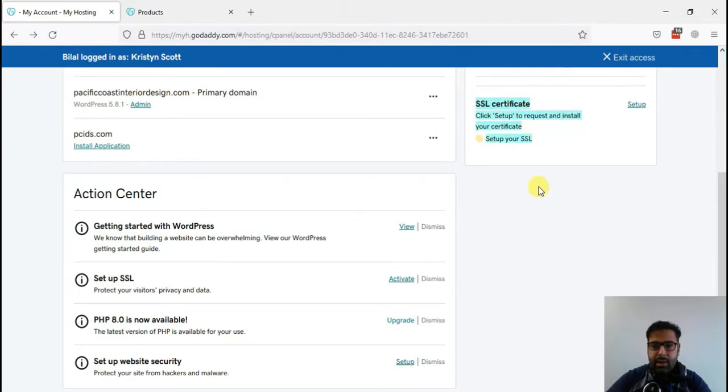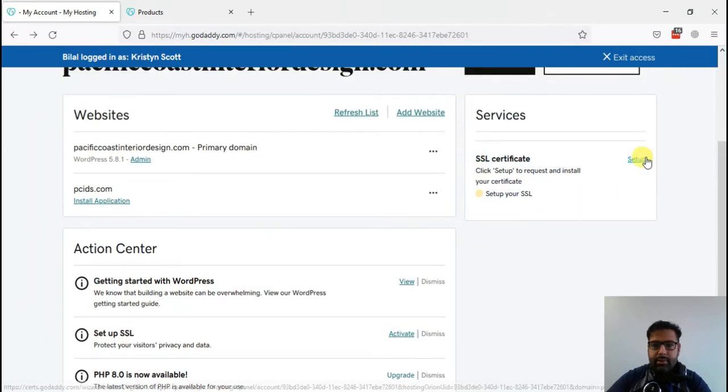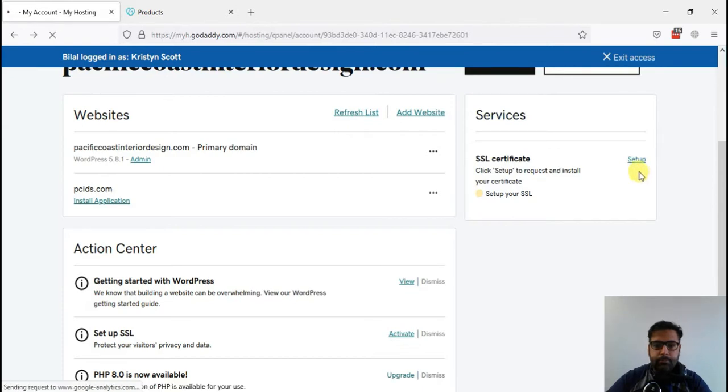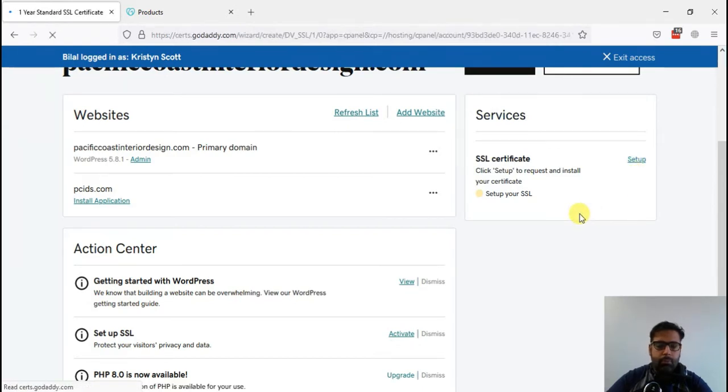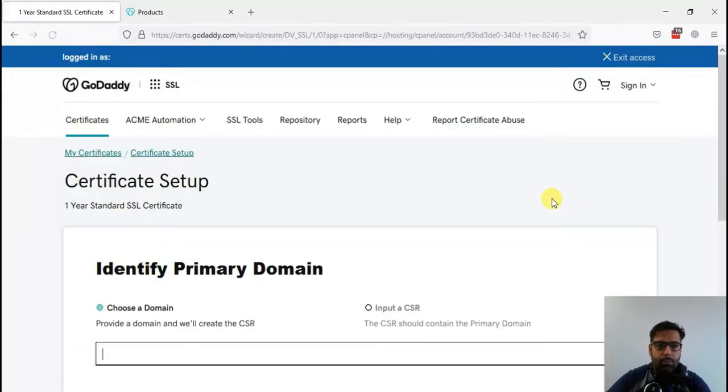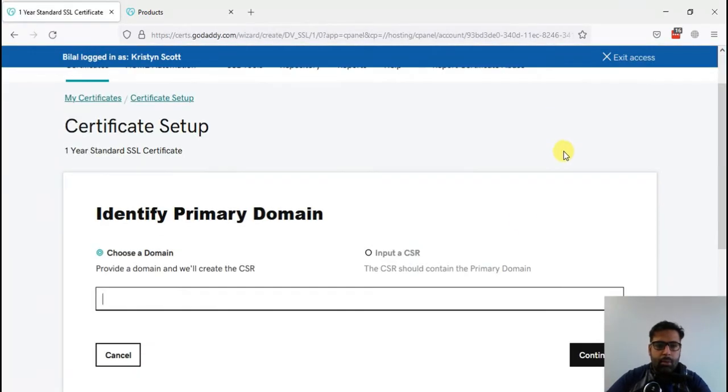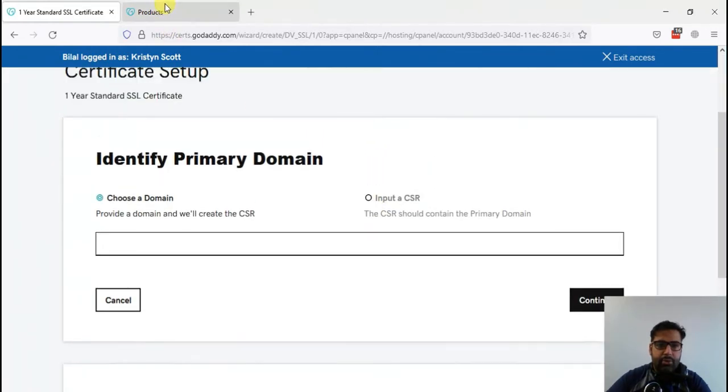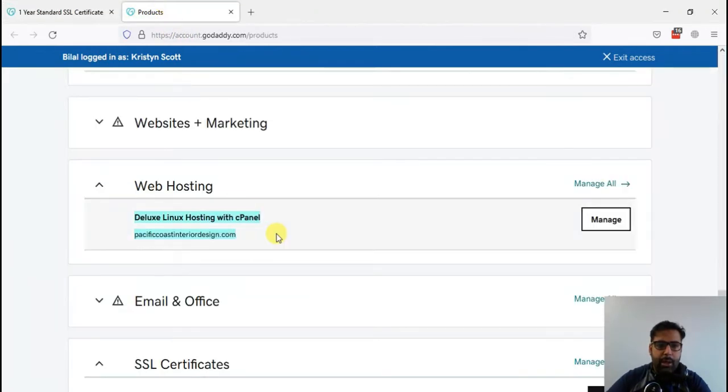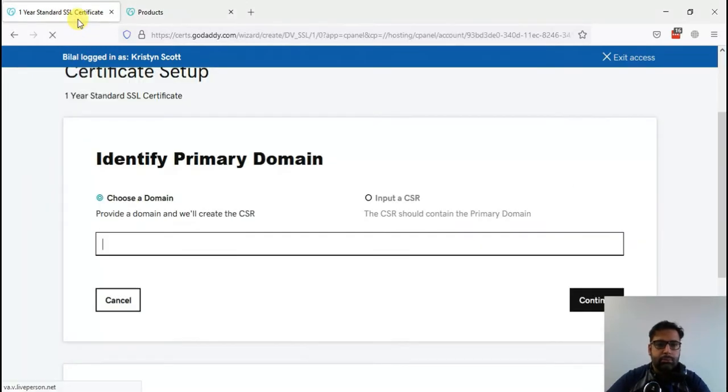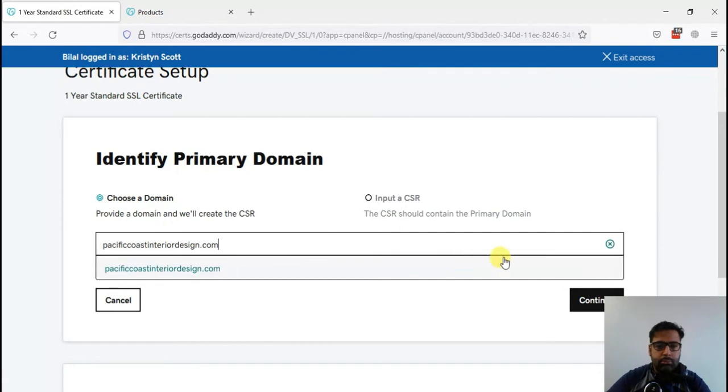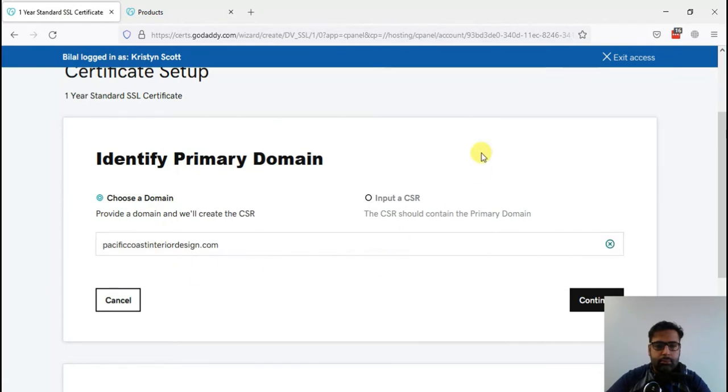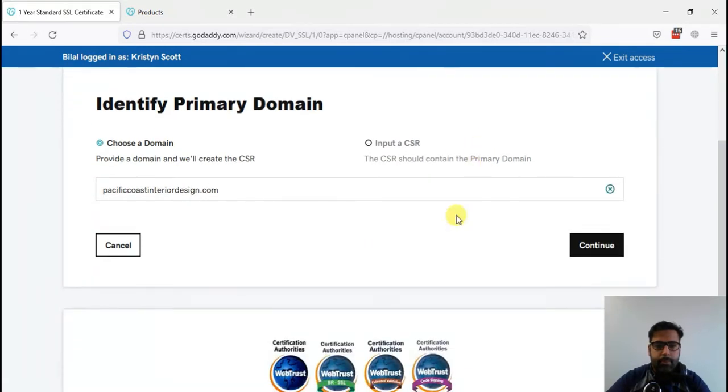When I click manage, it will open up something like this. Now that's the option where we can set up SSL. Click on setup, and here it's asking us the domain name. So I'll just copy and paste the domain name where we are installing an SSL. Click continue.